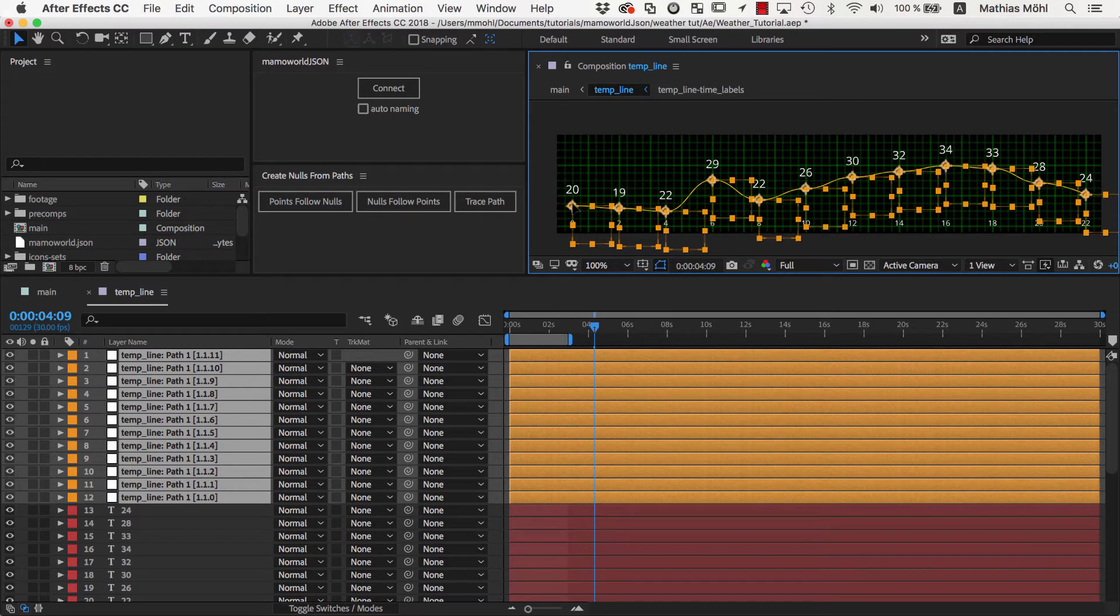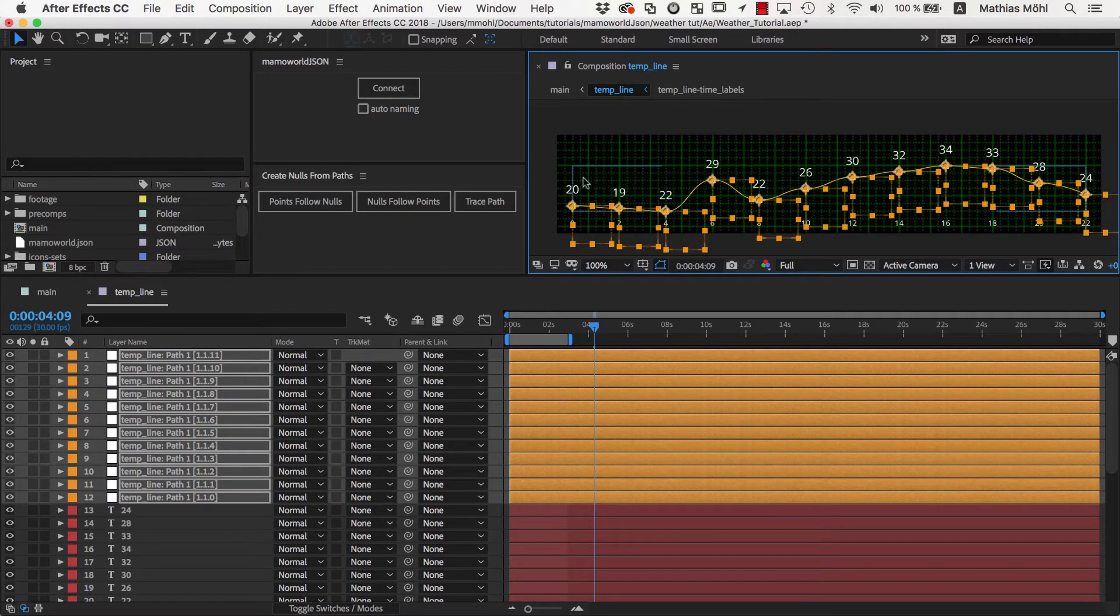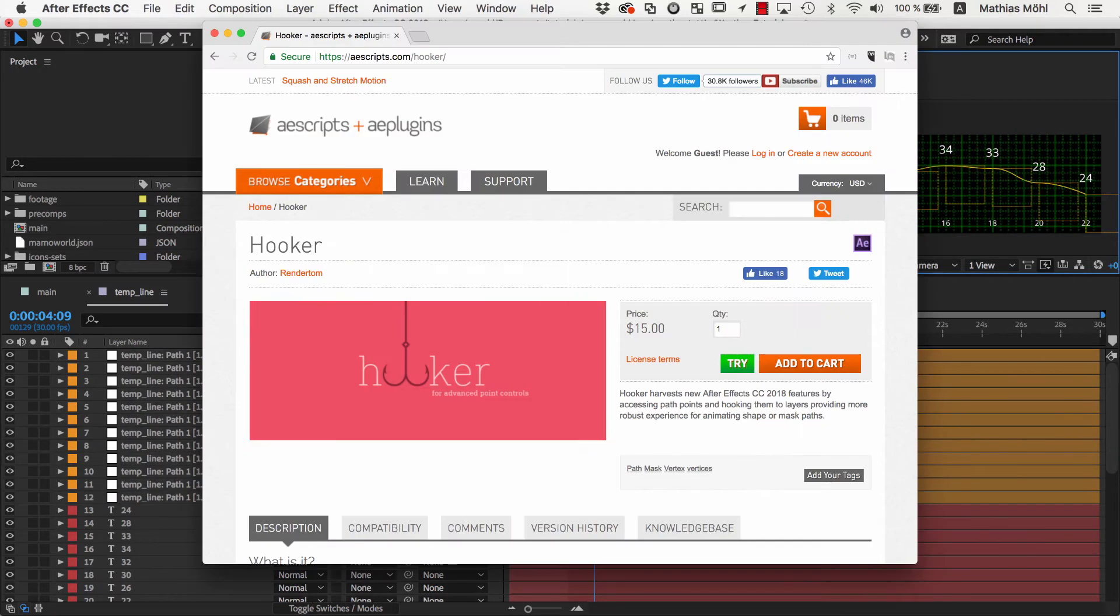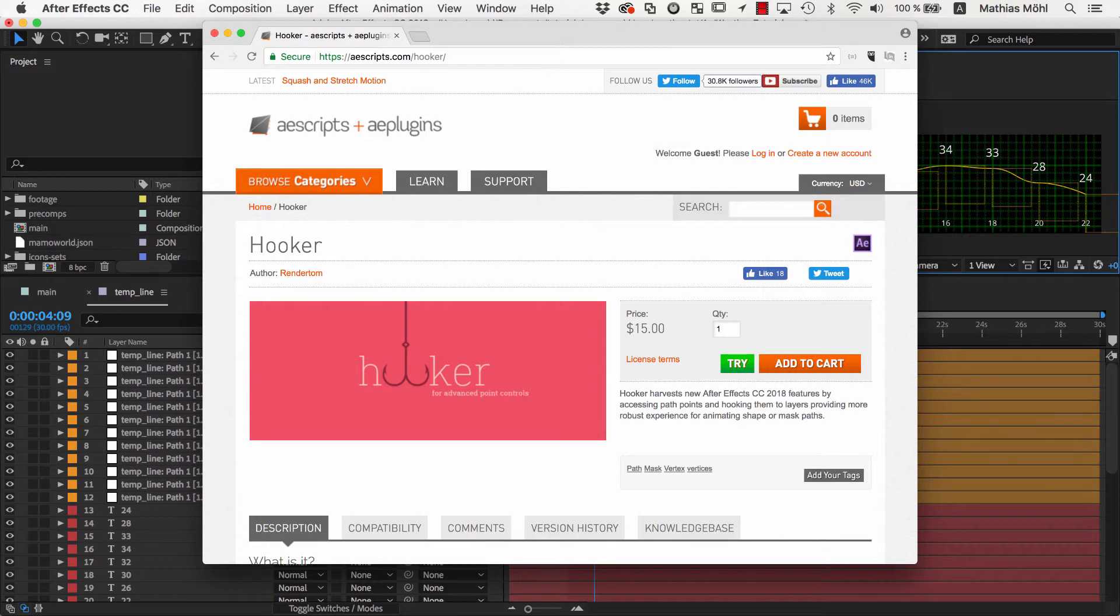If this workflow to link the points to nulls seems a bit tedious, you can also take a look at the paid extension Hooker, which is similar to Create Nulls from Paths script, but has many additional features.